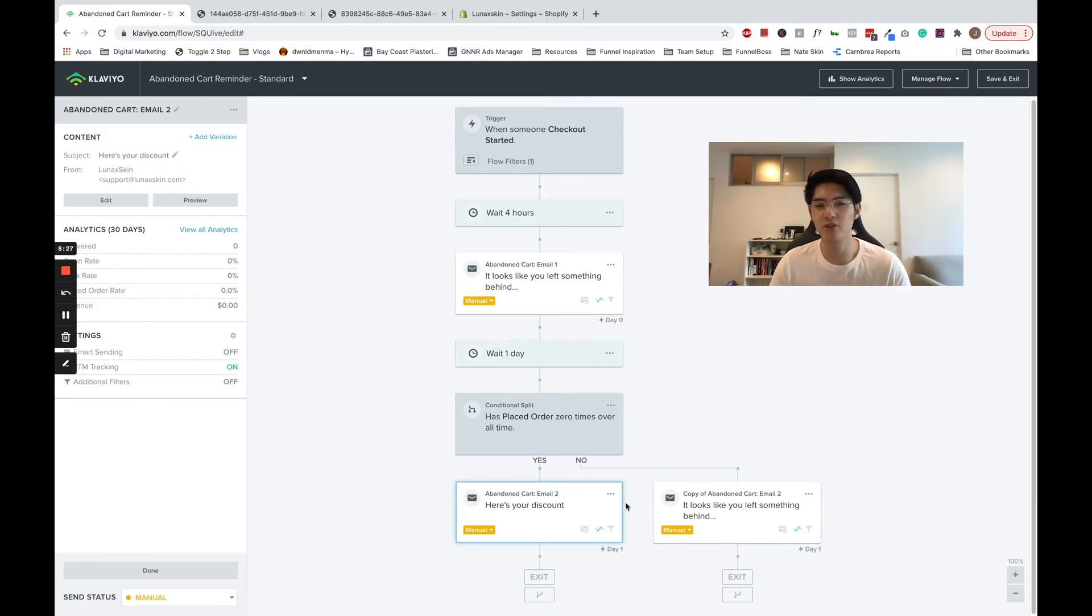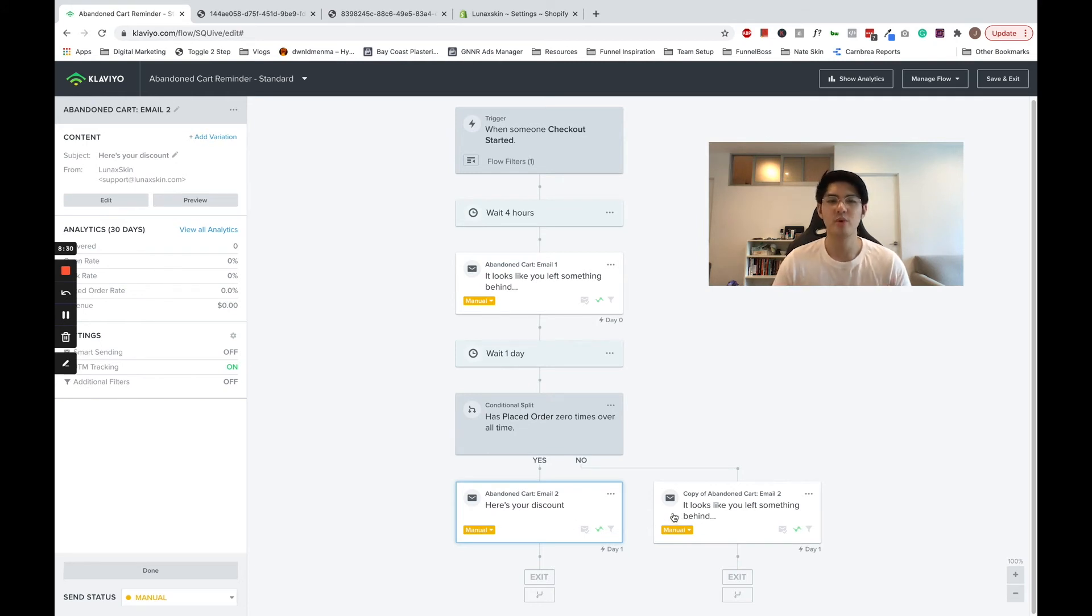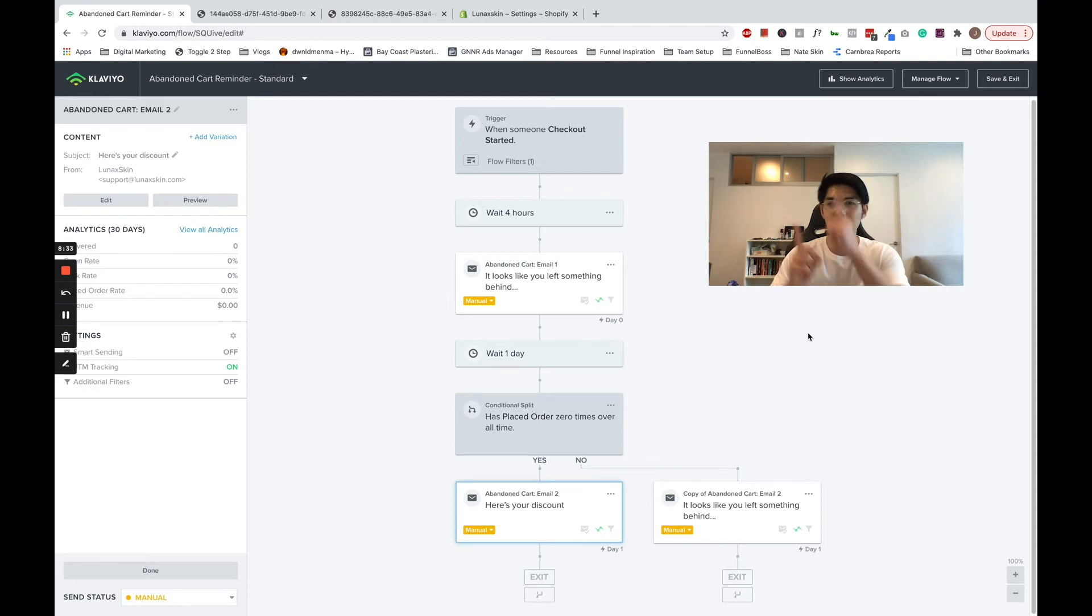To learn how to add an auto-apply discount code in your abandoned cart email, watch our other video on how to do that. I'll add a card above, or you can find the link in the description below.